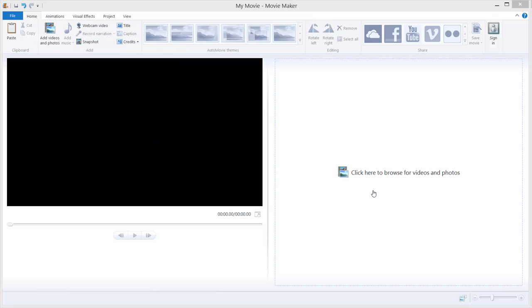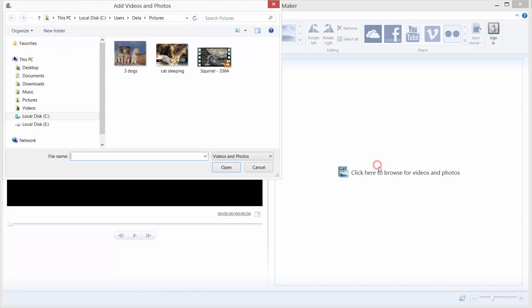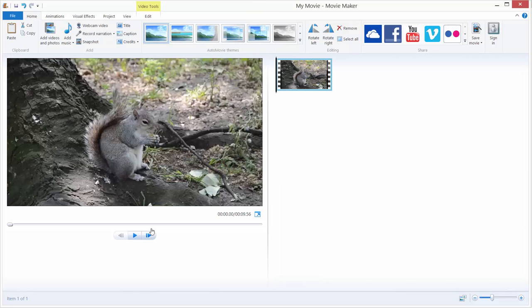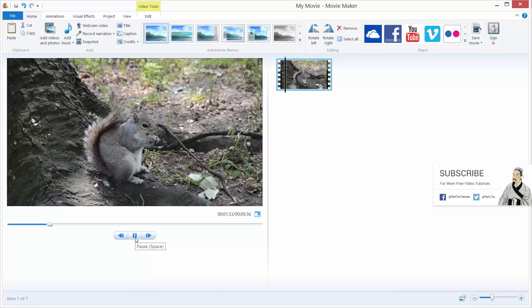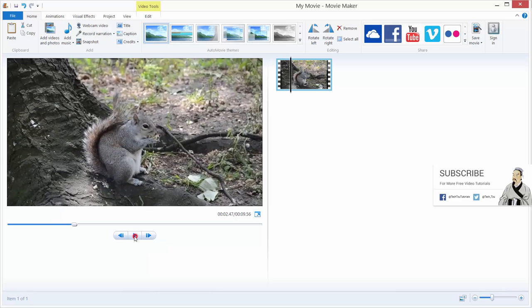Hi and welcome to another tutorial. Today we will learn how to add titles to our Movie Maker video. Let's just import some video. I prepared this squirrel video, as you can see this squirrel is eating some nuts.